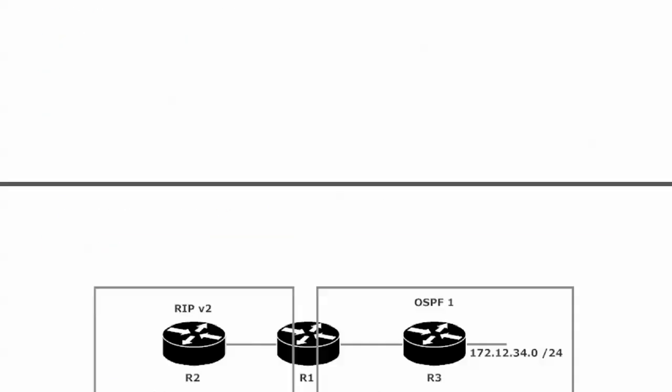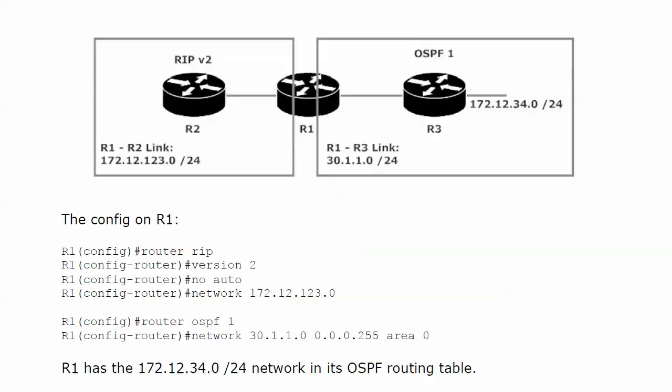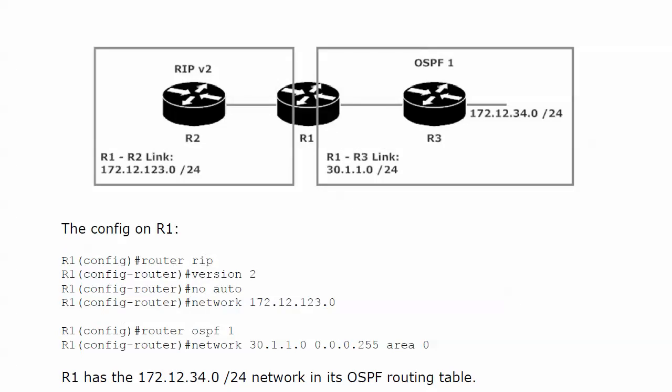And we're going to see all this in action in this particular lab. Routers 1 and 2 are communicating over the 172.12.123.0/24 network. And that is a RIP version 2 domain, so we've got all the VLSM support we need.